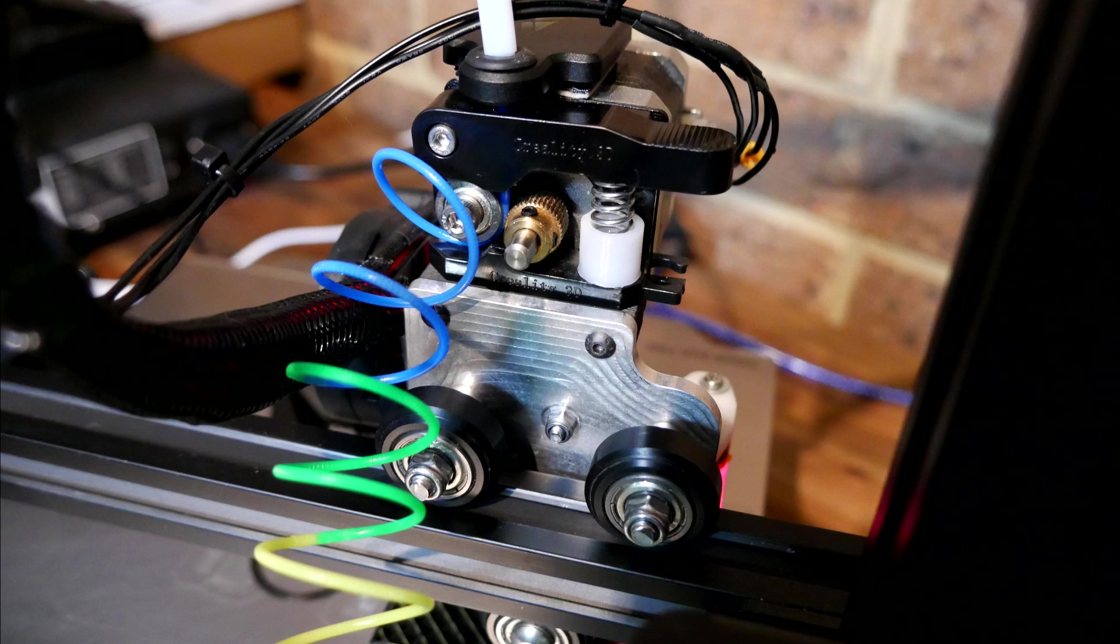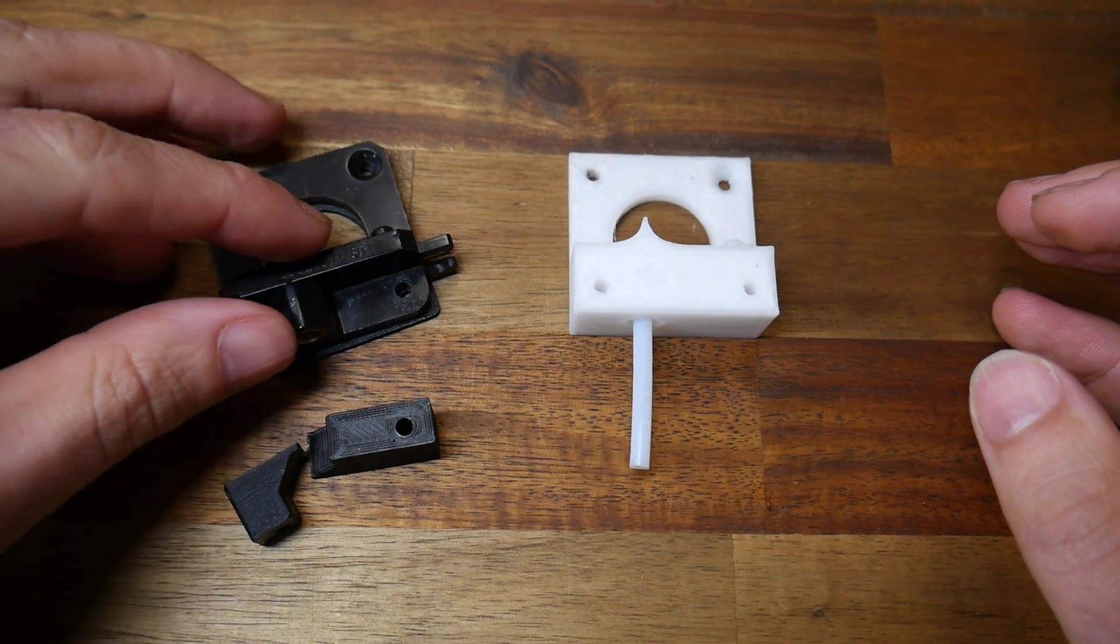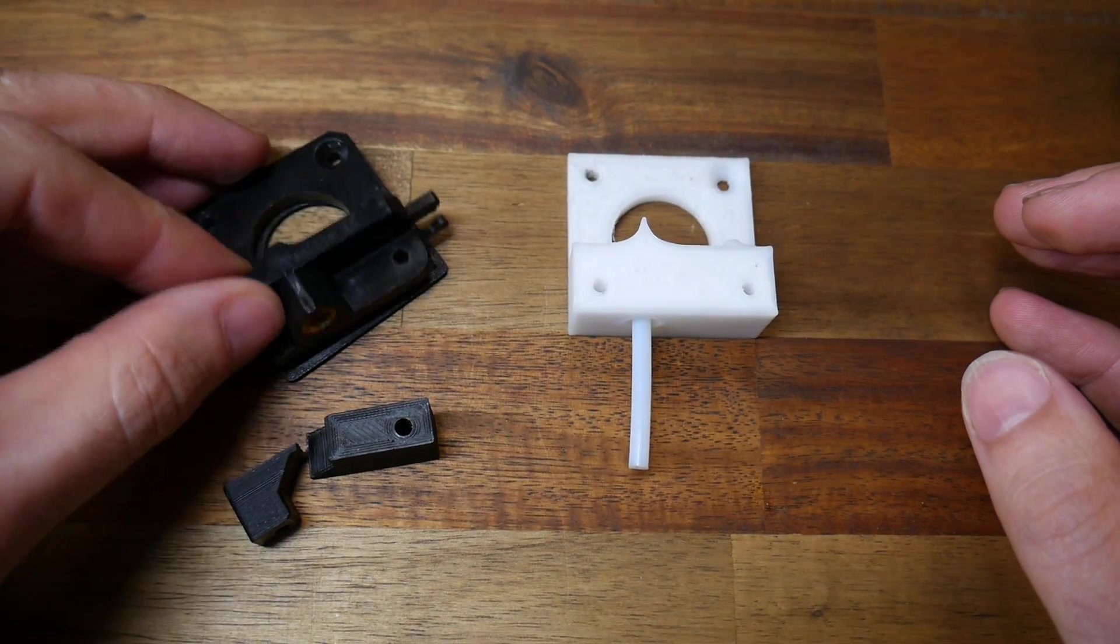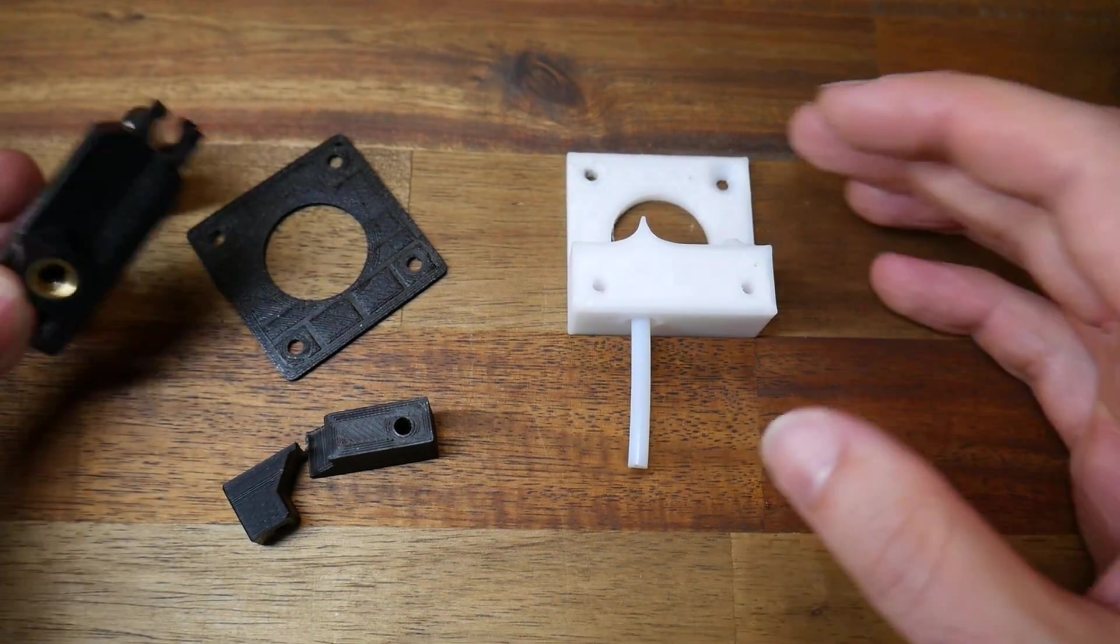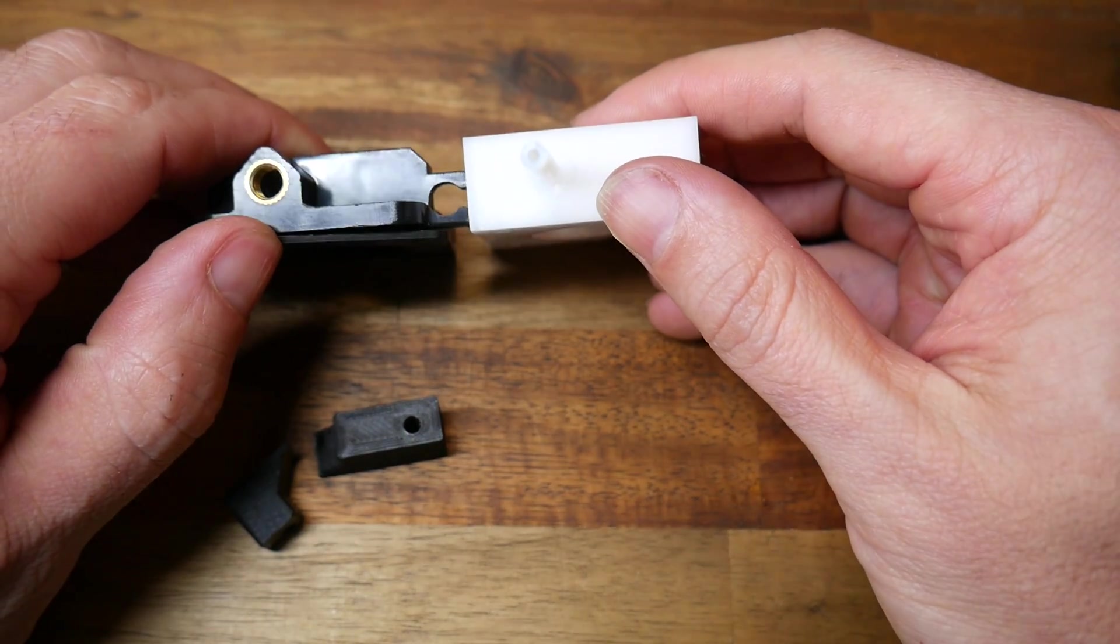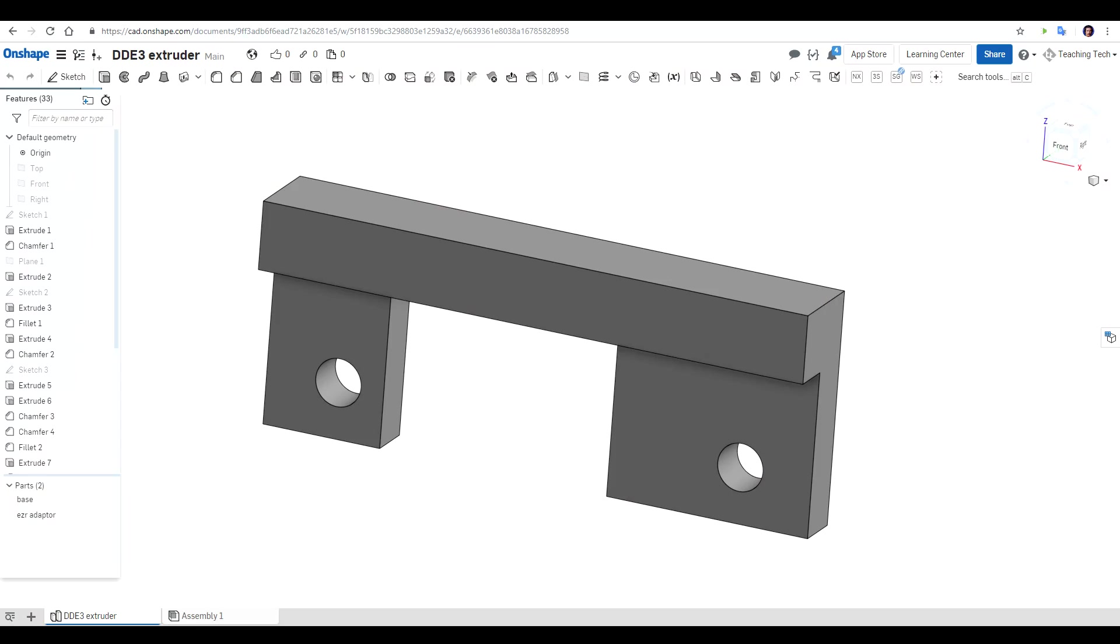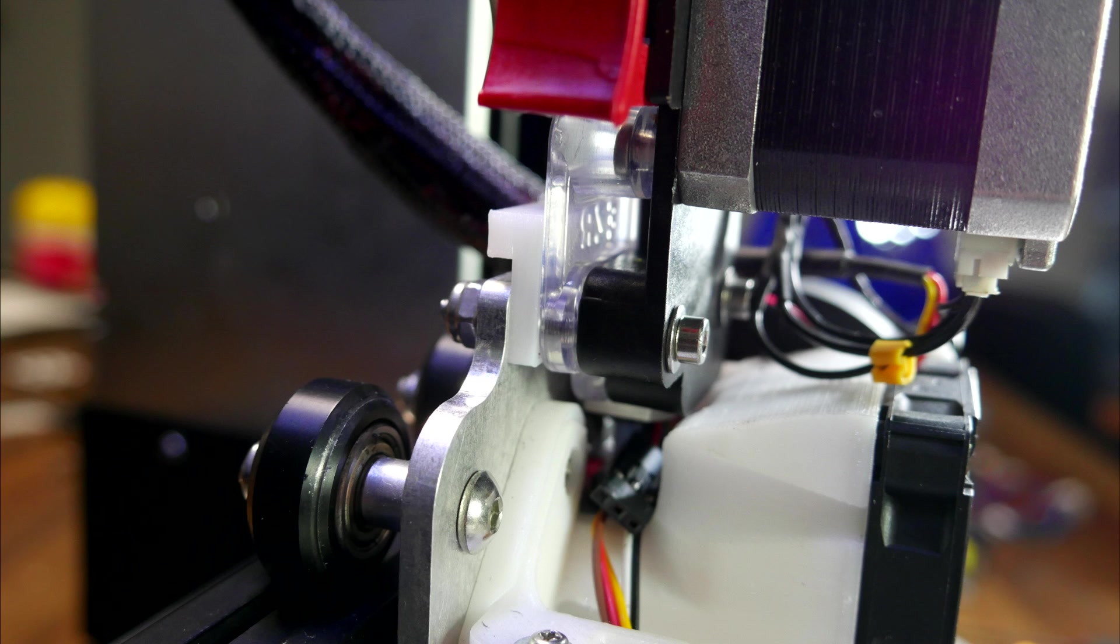The filament goes straight through into the tube every time. On the factory Ender 3 extruder however, it is possible for it to shoot out the side and miss the hole underneath. And when it doesn't do this, quite often it's just really difficult to line everything up. At first I experimented with the idea of designing a replacement part for the factory extruder.